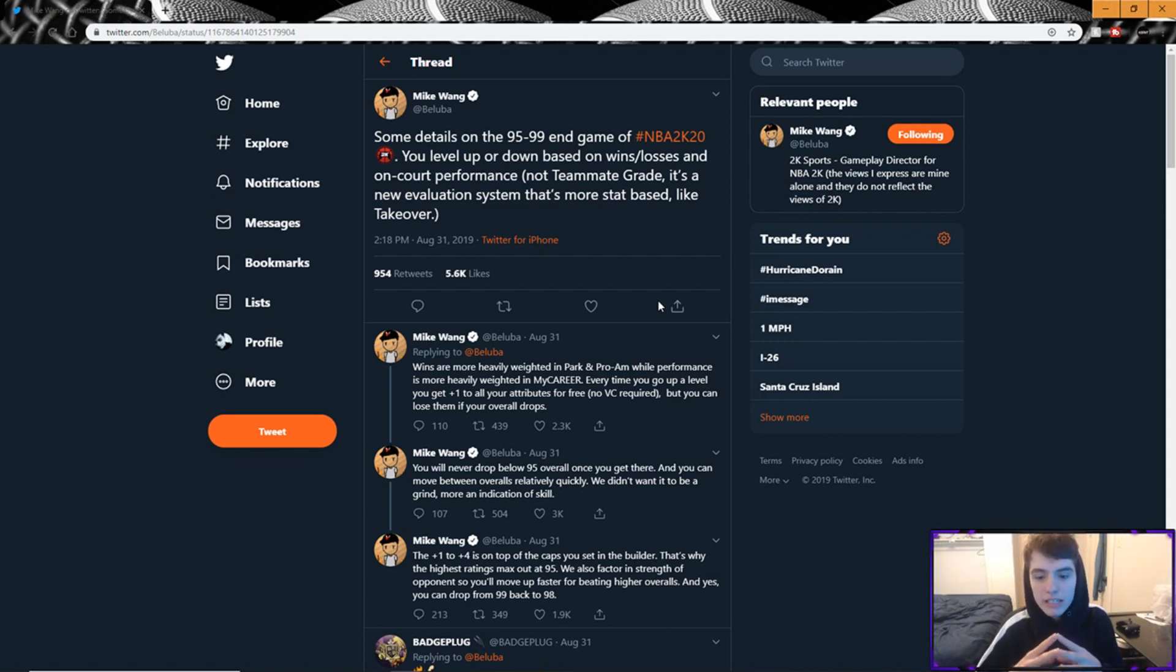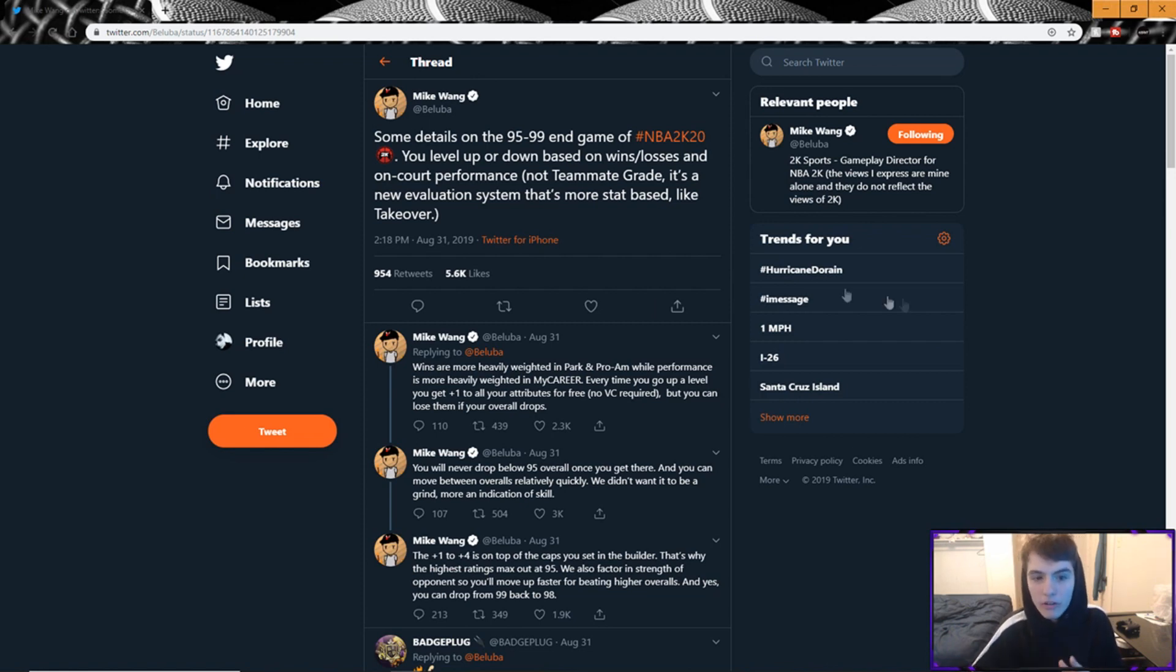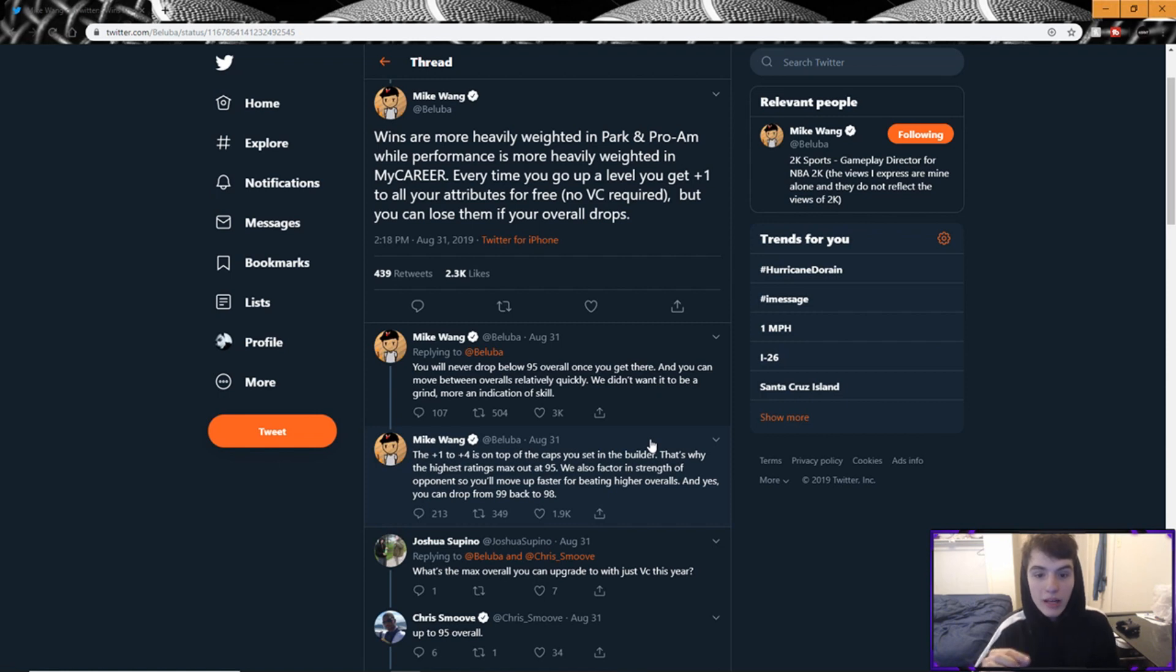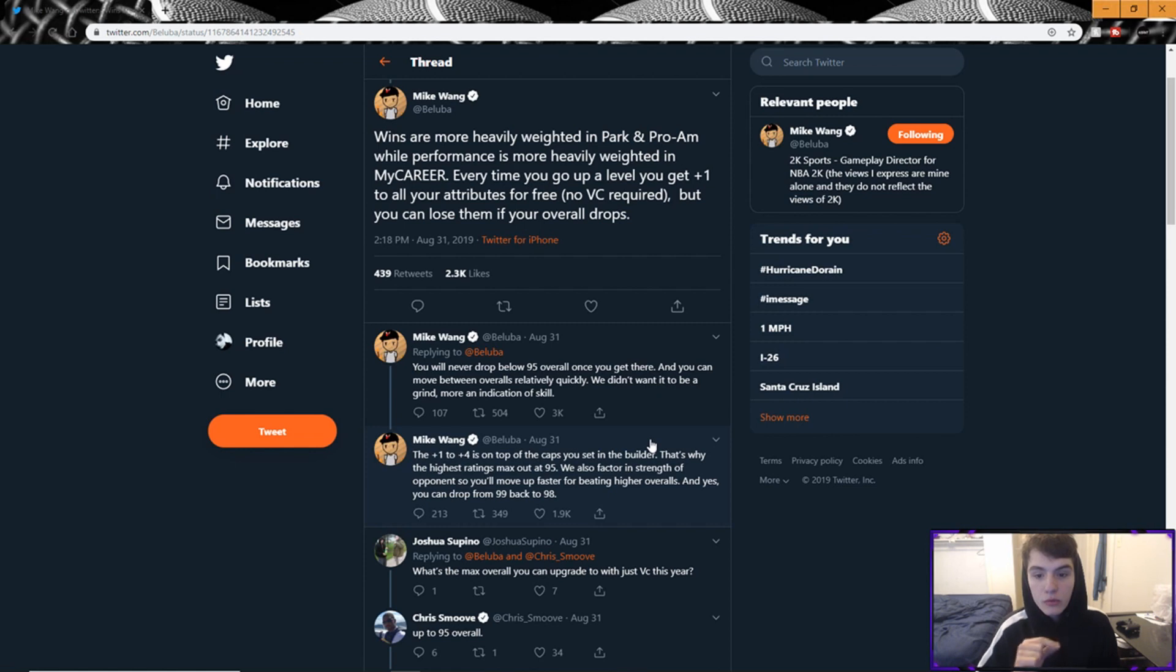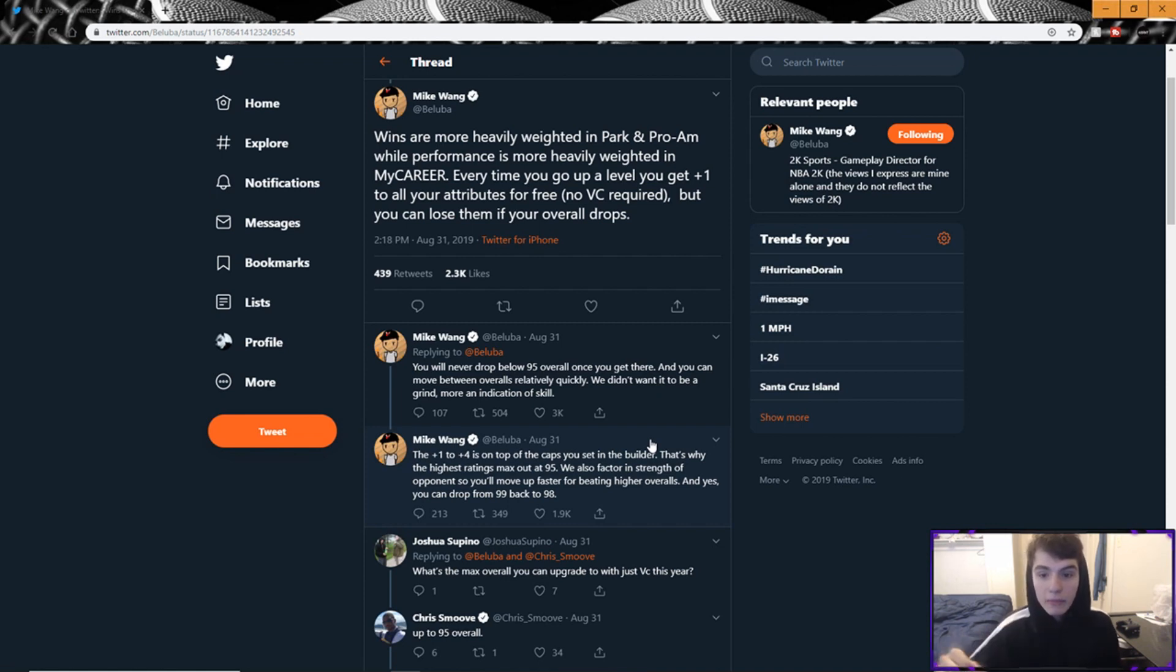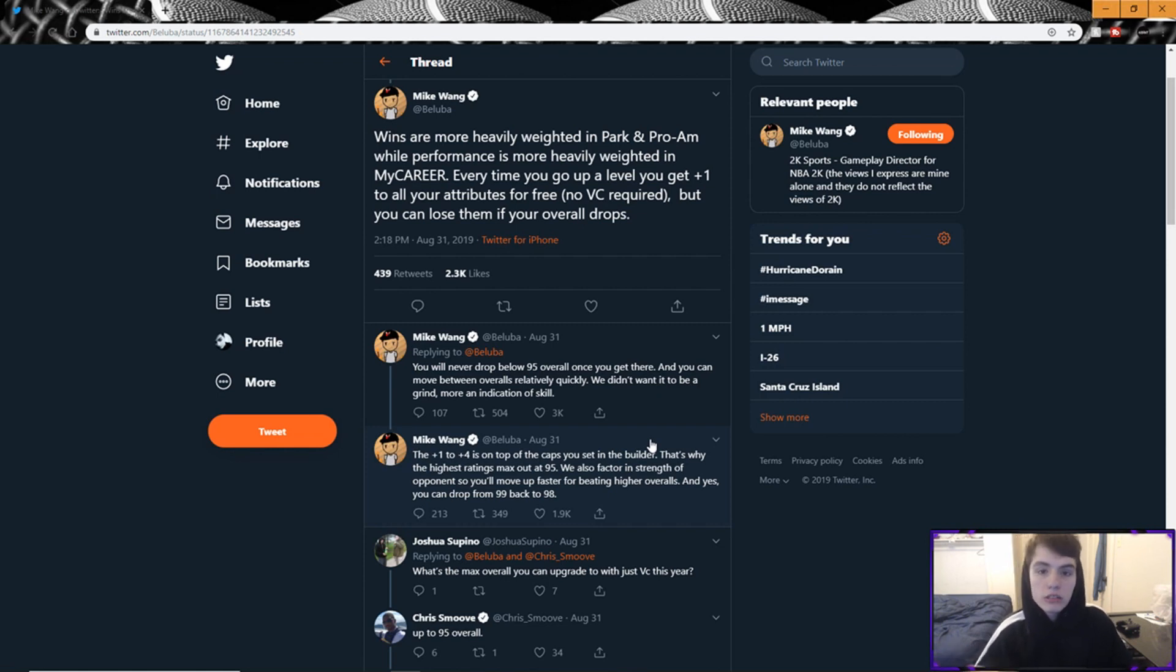I mean if you play well you'll obviously get a win either way, but let's say you're playing with your IRLs or something like that, you're taking a bunch of L's, your overall is gonna drop. So you have to be aware of that this year. He also tweeted this: 'Wins are more heavily weighted in park and pro-am, while performance is more heavily weighted in my career. Every time you go up a level you get plus one to all your attributes for free, no VC required, but you can lose them if your overall drops.' So what he's saying here is wins and losses are more heavily impacted in the park and pro-am. That's what's going to impact your overall more. But my career is going to focus more on your performance, it's going to focus more on teammate grade and stuff like that, which is not hard. We can all get a good teammate grade in my career, it's not difficult.